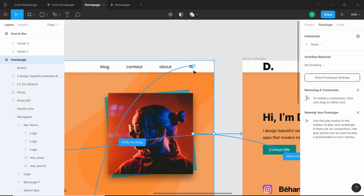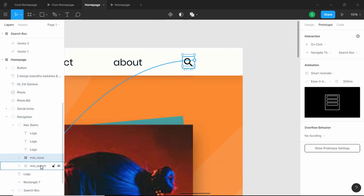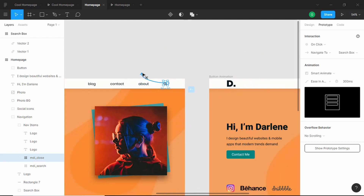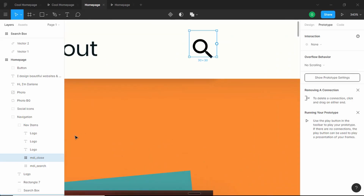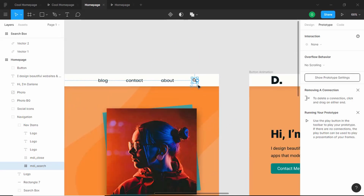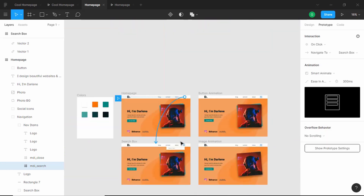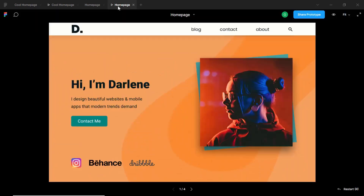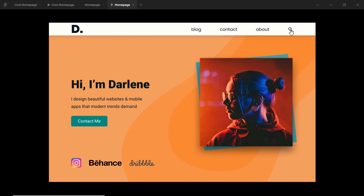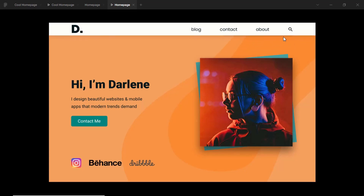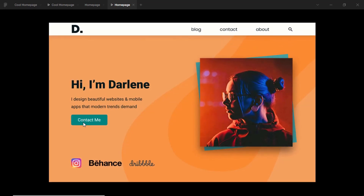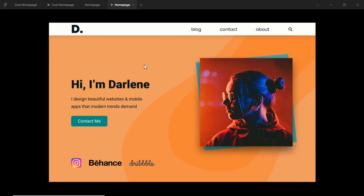The close icon was accidentally connected to the home page frame as well, so we'll remove that extra connection, then select the search icon and connect it to the Search Box frame. Now let's test: clicking the search icon shows the search box with the close icon visible. Clicking close returns to the original state with the search icon showing. The hover animations also work correctly. Thanks for watching — if you have questions, ask in the comments, like the video, and subscribe for updates.